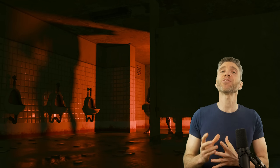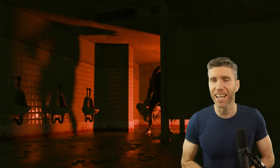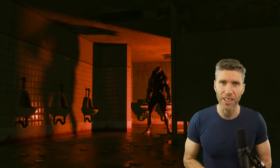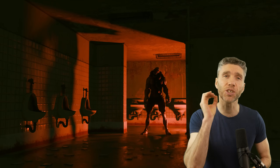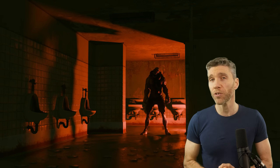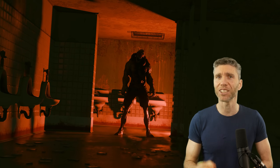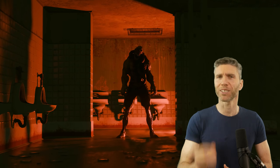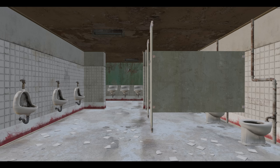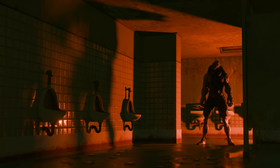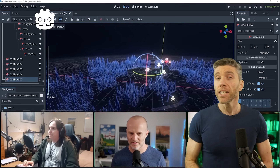Today I'm unlocking the secrets of lighting and composition — two fundamental tools that can transform your ordinary Blender scenes into horrific masterpieces. I'll show you how you can go from this to this in just a few clicks.